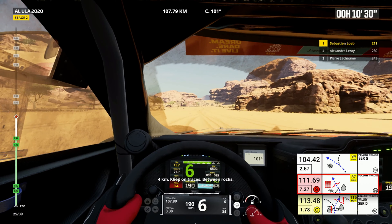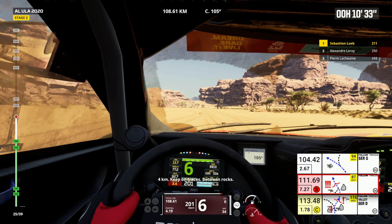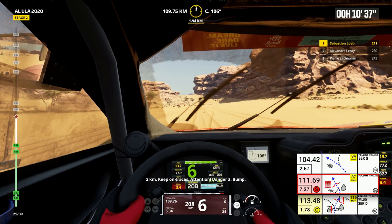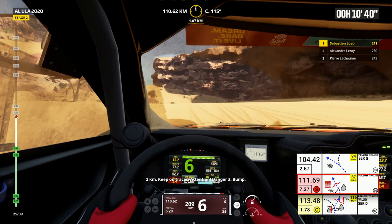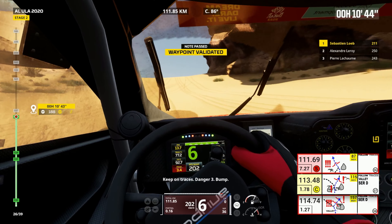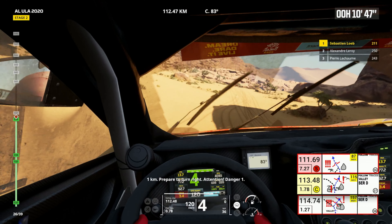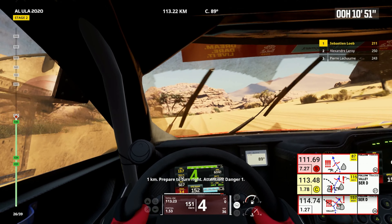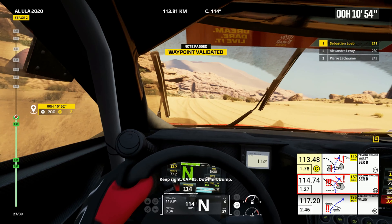4 kilometers, keep on traces, between rocks. 2 kilometers, keep on traces. Attention, danger 3, bump. Keep on traces, danger 3, bump. 1 kilometer, prepare to turn right. Attention, danger 1. Keep right, cap 95. Downhill, bump. 1 kilometer, prepare to turn right. Keep right, cap 110. Danger 3, bumps.